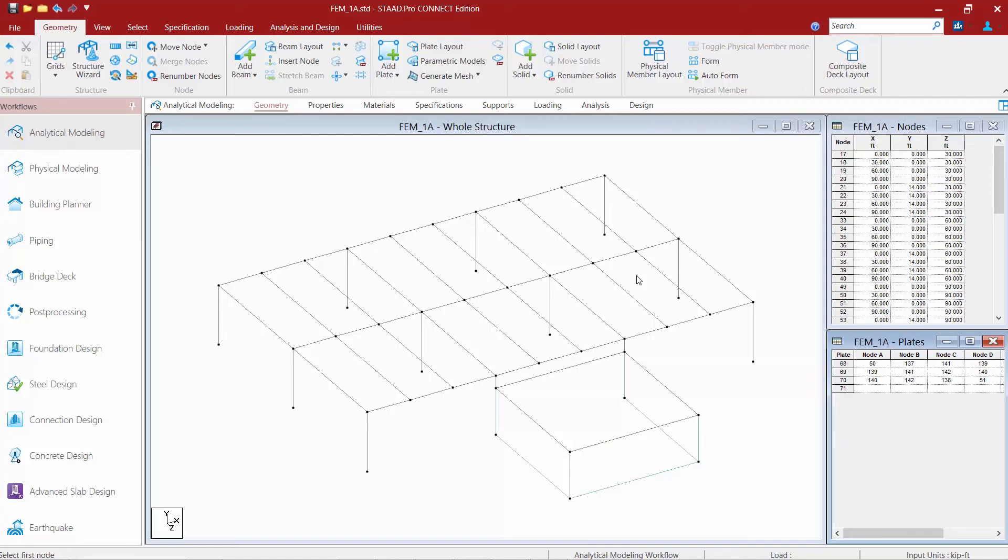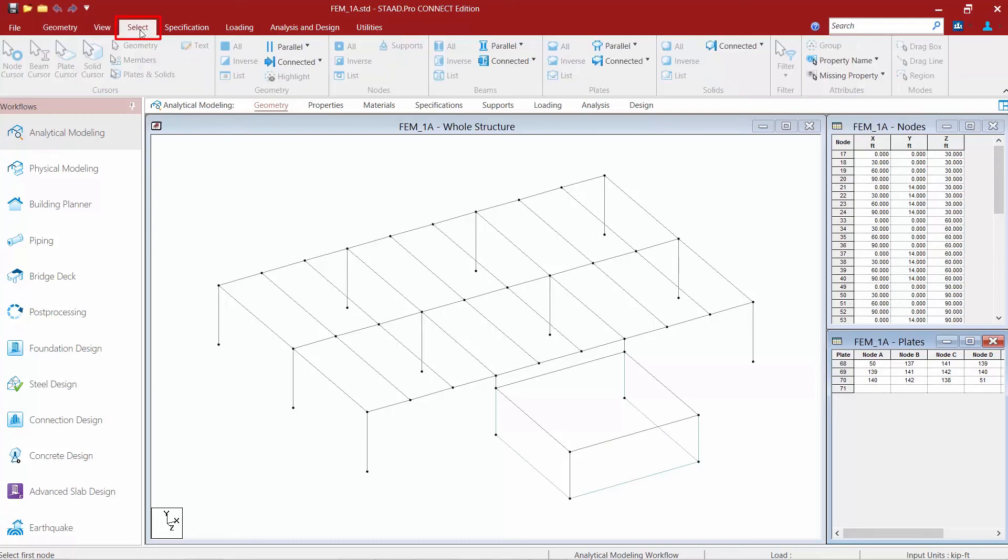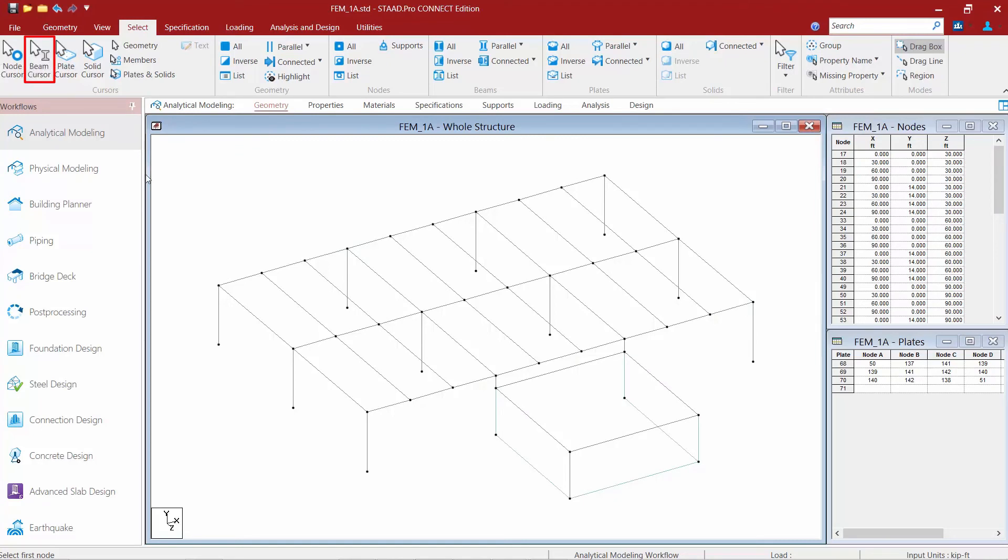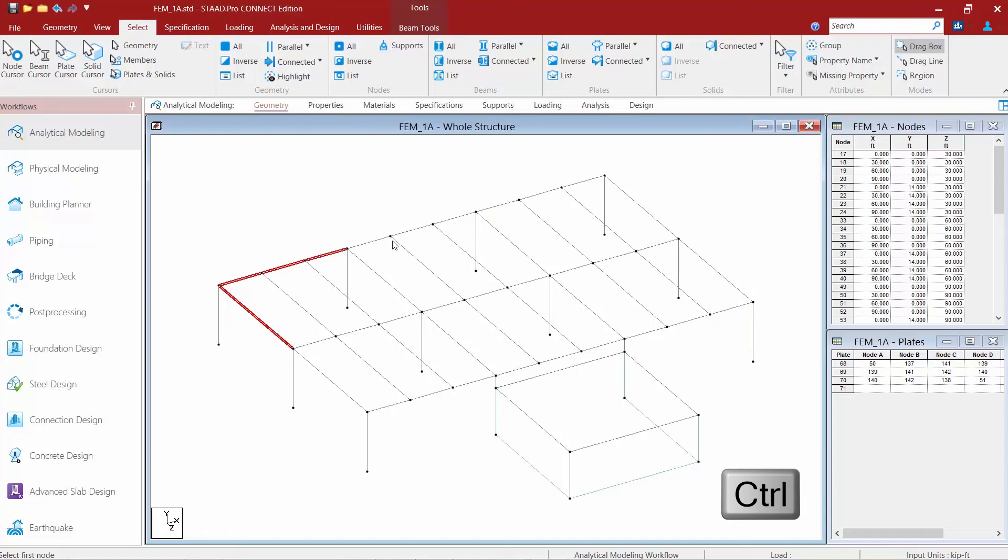The first thing I need to do to activate this command is to select the boundary members for this floor slab. So I'm going to go to my select tab in my ribbon tool bar and activate my beams cursor. I'm going to hold down my control key and then I'm going to select all the boundary elements.